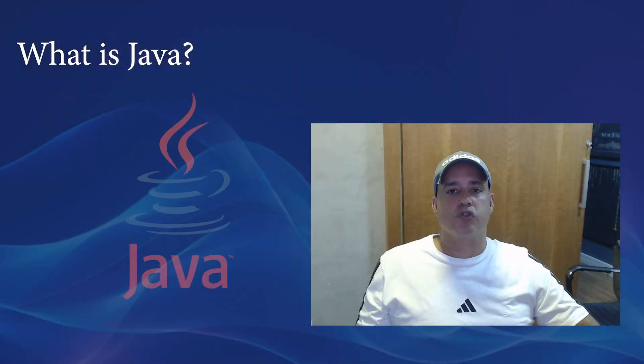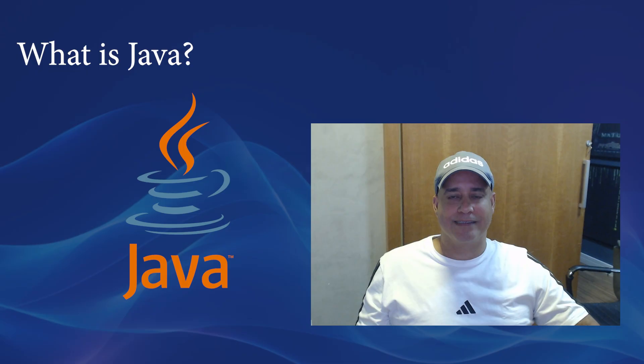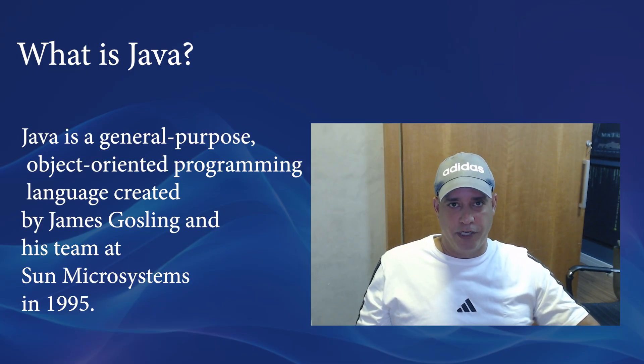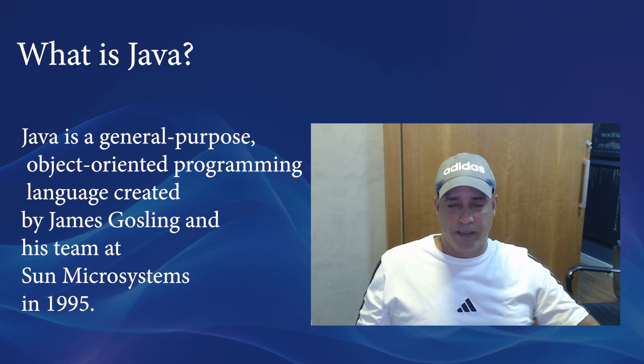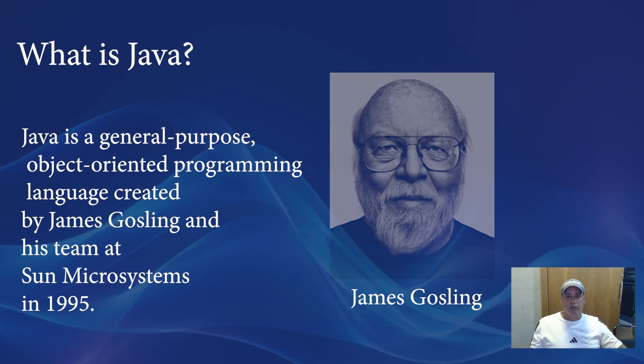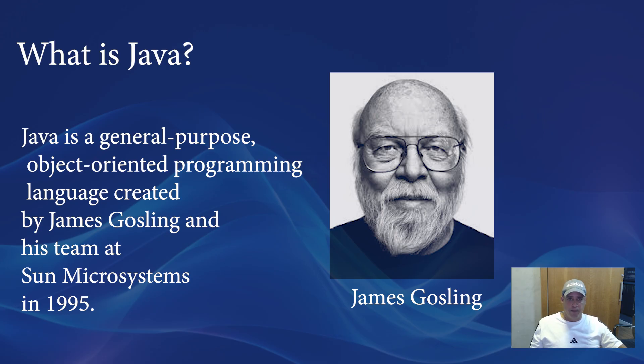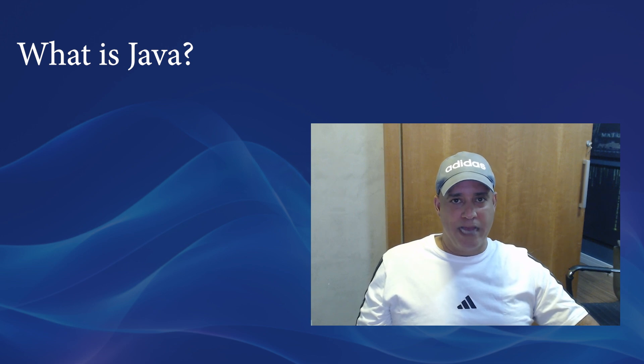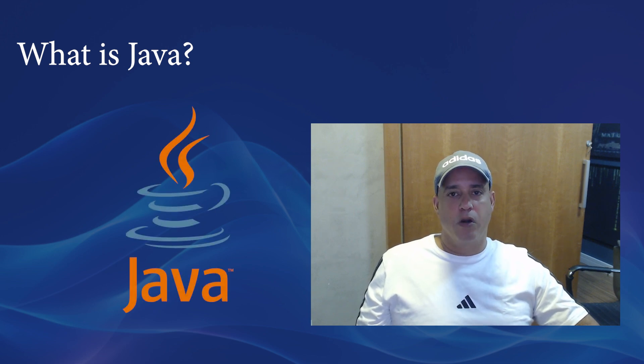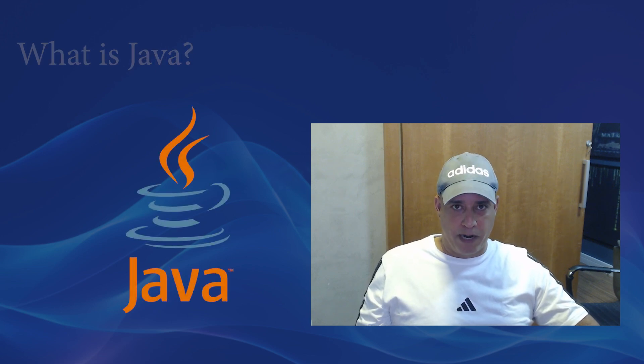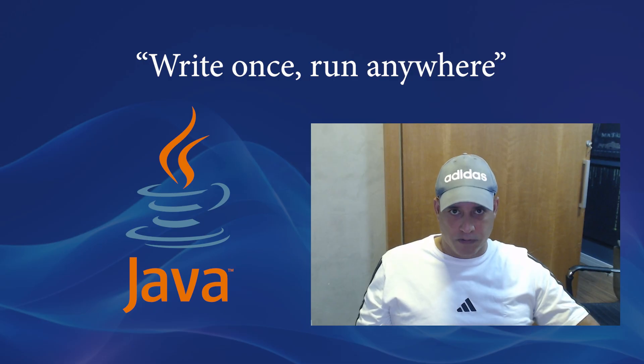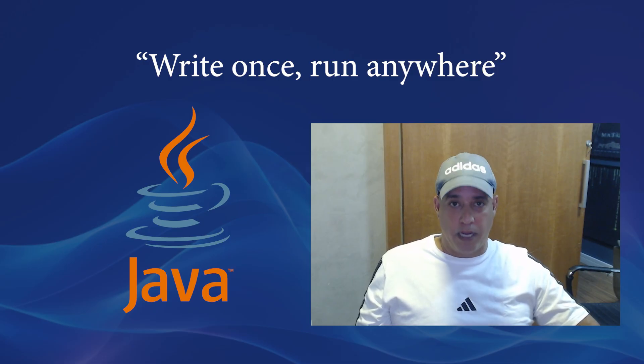So, let's start from the basics. What exactly is Java? Java is a general-purpose, object-oriented programming language created by James Gosling and his team at Sun Microsystems back in 1995. The idea behind Java was simple but revolutionary: Write once, run anywhere.